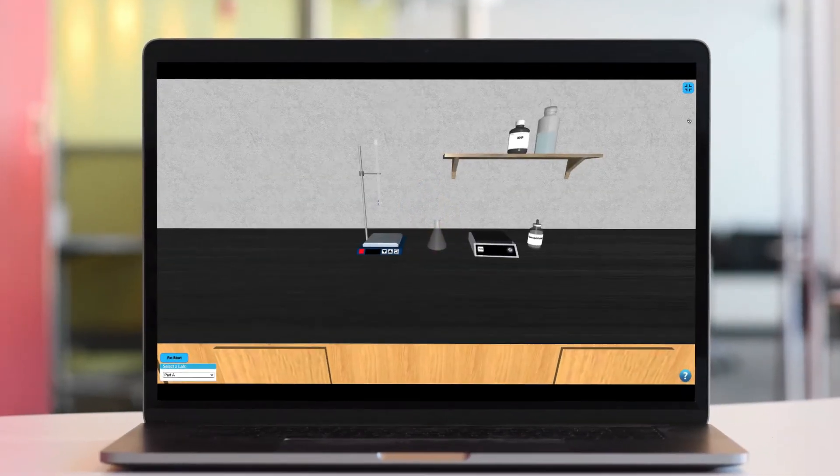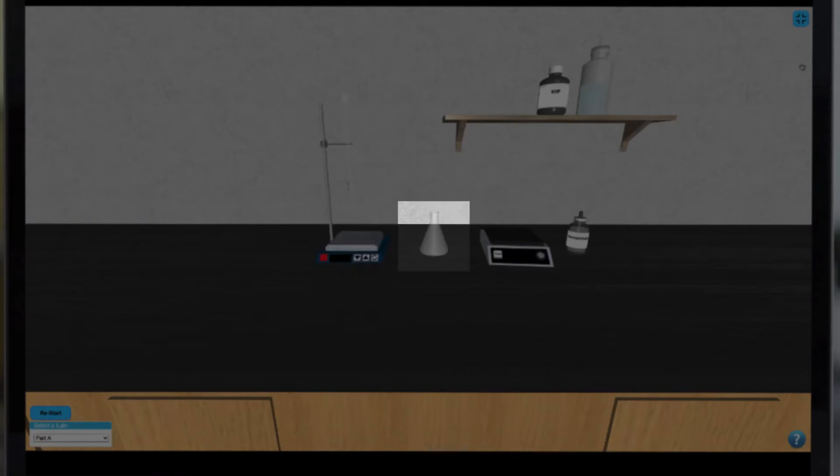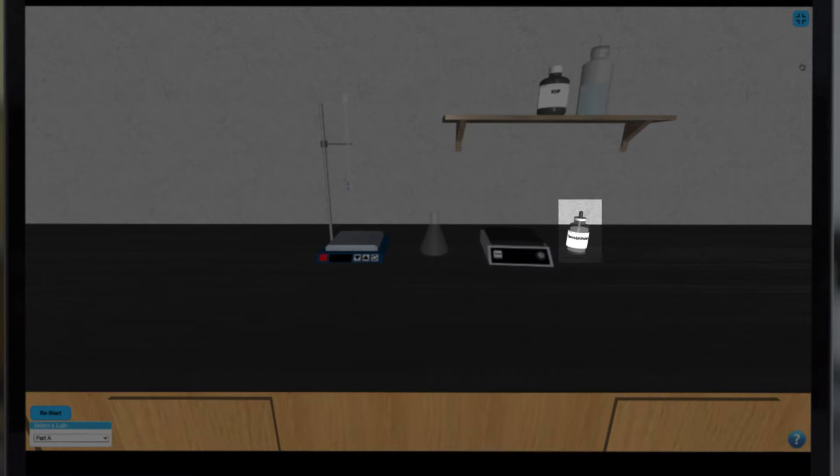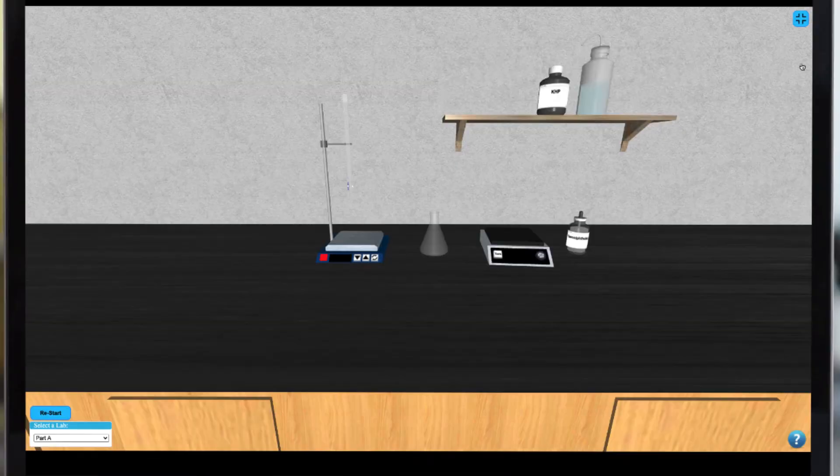In this simulation we have a burette over a stir plate, an Erlenmeyer flask, a balance, some indicator, and various samples on our shelf.